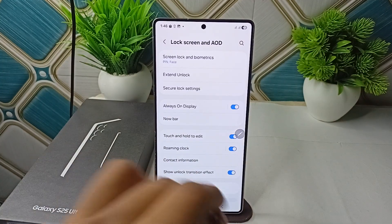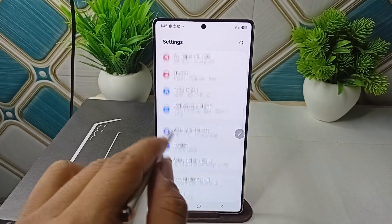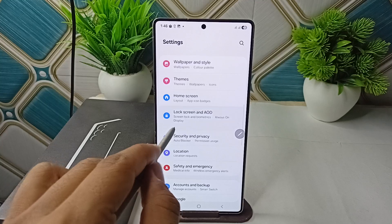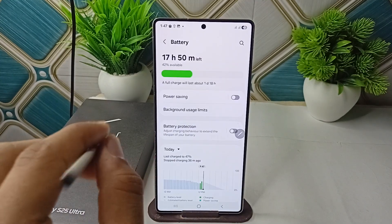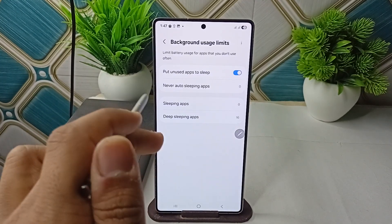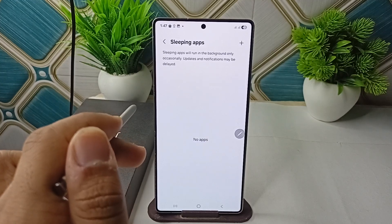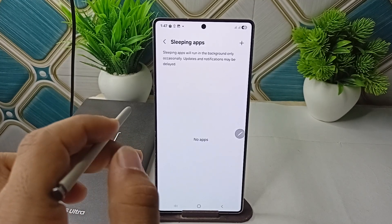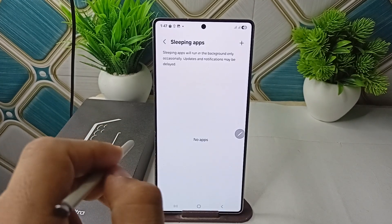Go back to the Battery settings, then click on Background Usage Limit, then click on Sleeping Apps. Make sure that your app is not listed there. If your app is there, you can simply remove it from the list.